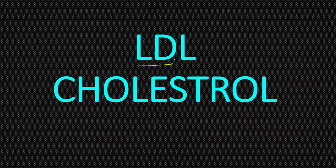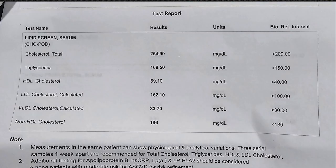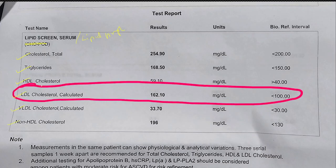We are going to discuss one blood investigation — the lipid profile — specifically LDL cholesterol, that is low density lipoprotein cholesterol. Looking at the blood values on this report, it is mentioned as a lipid screen. Some reports mention it as lipid profile. The parameters given include total cholesterol, triglyceride, HDL, LDL, VLDL, and non-HDL. The LDL value here is 162 milligram per deciliter, and the normal is less than 100 milligram per deciliter.